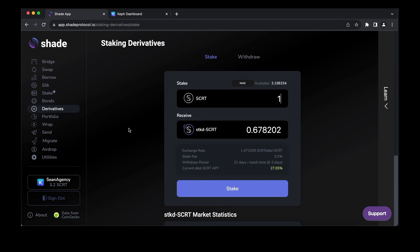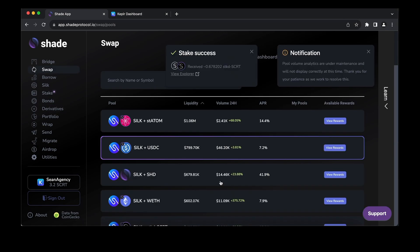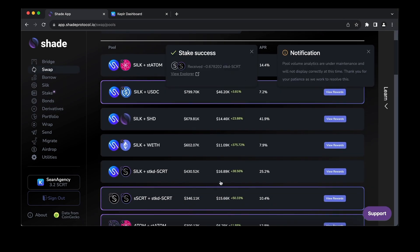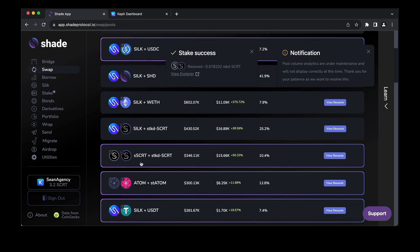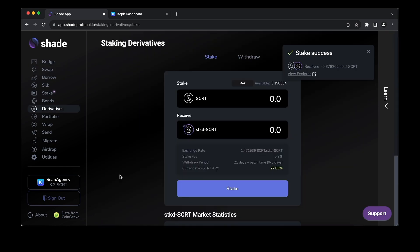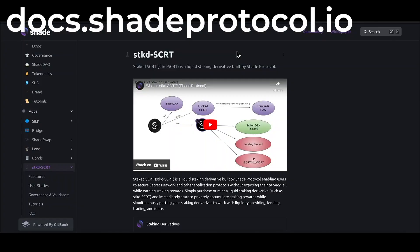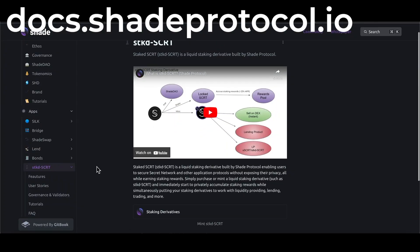And essentially stake it right here through this transaction. But we get back a token that is called staked SECRET. There's two cool things about this: Number one, this token is not locked. It's liquid. You can do DeFi with it. You can provide LP in several pools here on Shade Swap or do whatever you like with it.